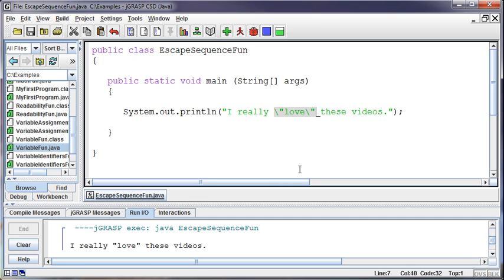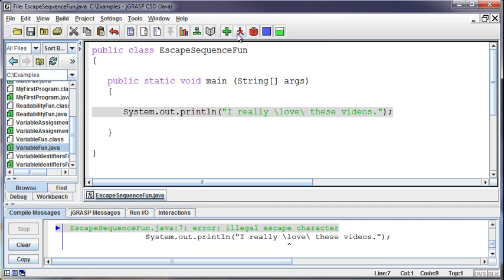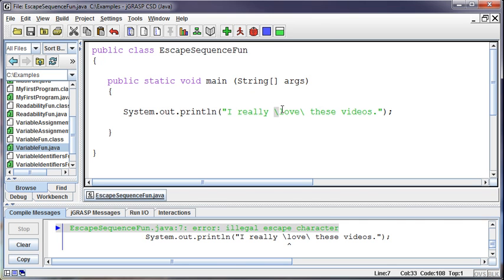Now, for those of you that are naturally smart, you're saying, well wait a second, what if you want to print a backslash? Well, that's a good point. If I was trying to print backslashes around the word love, it's going to yell at me and say you can't do that. Backslash L doesn't mean anything. Backslash space doesn't mean anything.